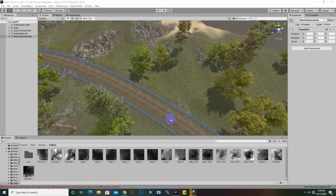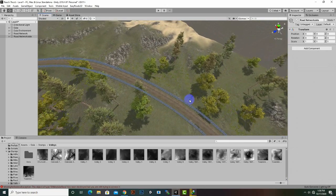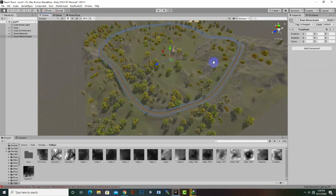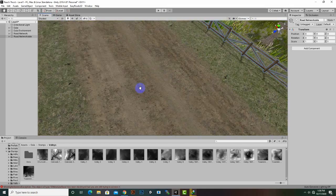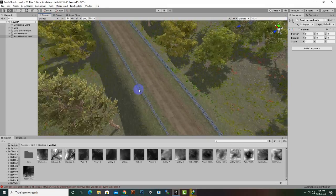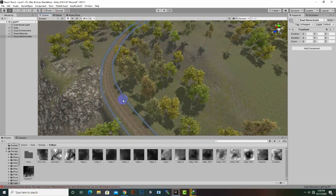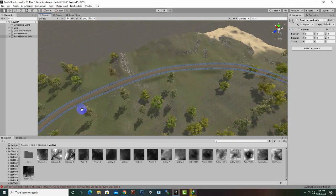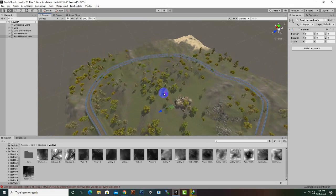We have created nice side objects throughout the track — it takes around five minutes maybe. It's very easy with EasyRoads Network to create side objects as well. We have created a nice track with side objects. Now we can create some other road signs as well.